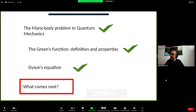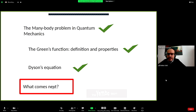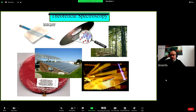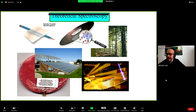The content of Pedro's lecture was the discussion of the many-body problem in quantum mechanics, the introduction of Green's functions with their properties, in particular the Dyson equation. The last point of this lecture is: what comes next after you have introduced all these formulas? The answer, from the viewpoint of this lecture, is theoretical spectroscopy.